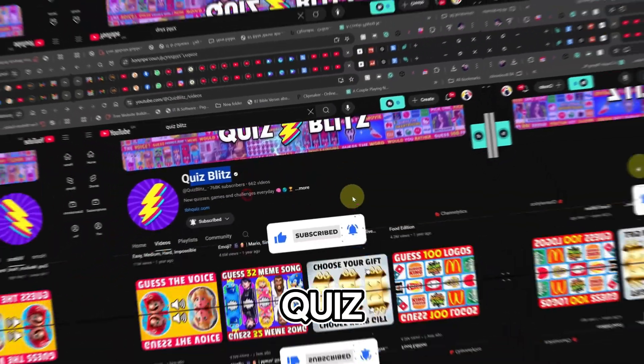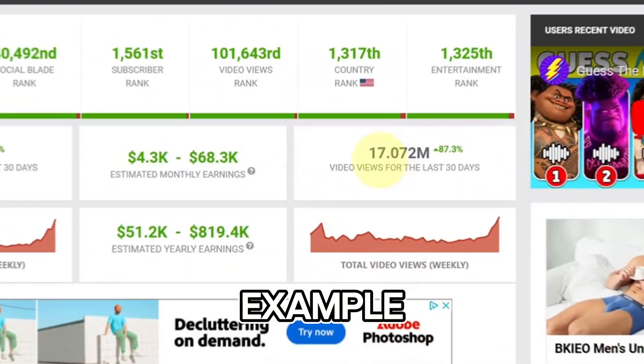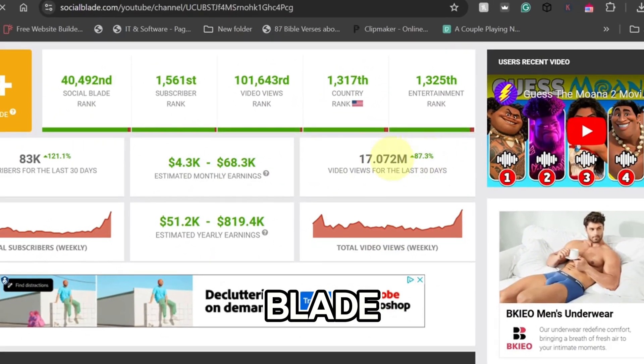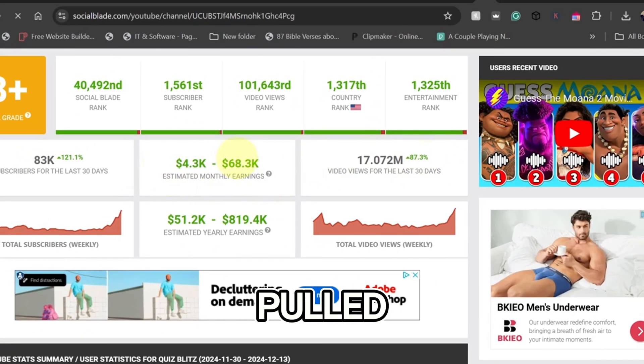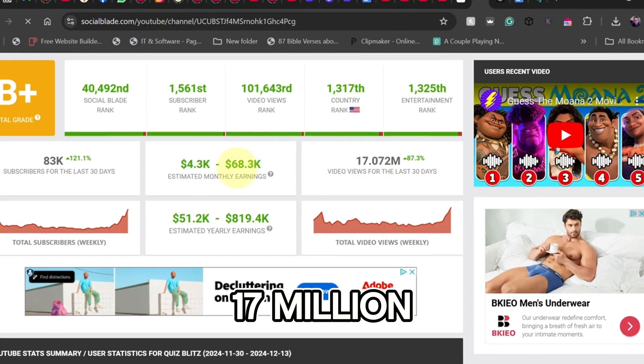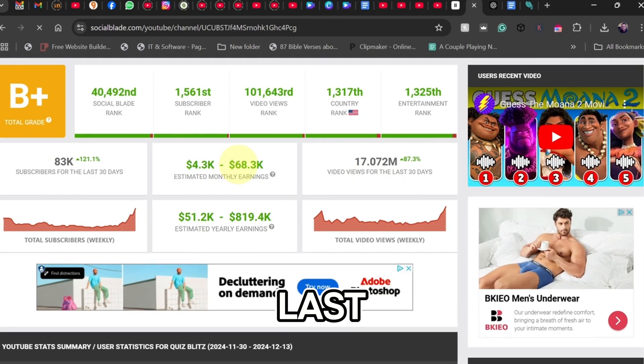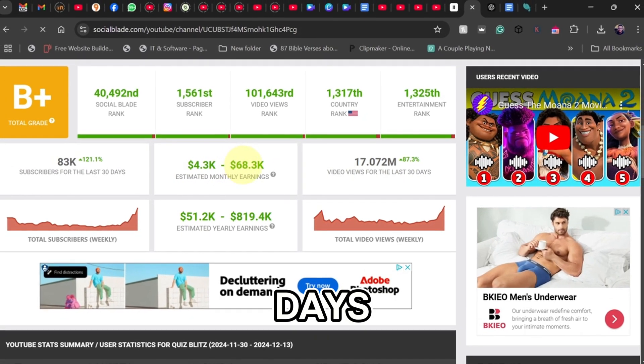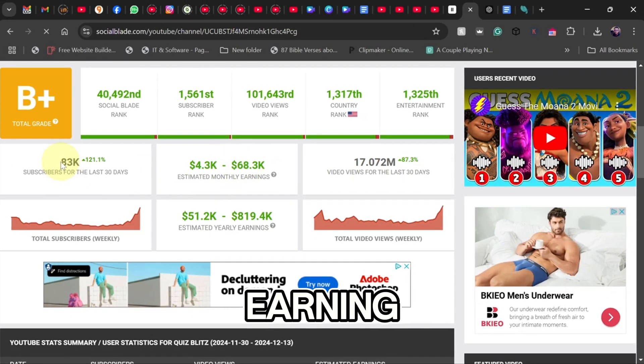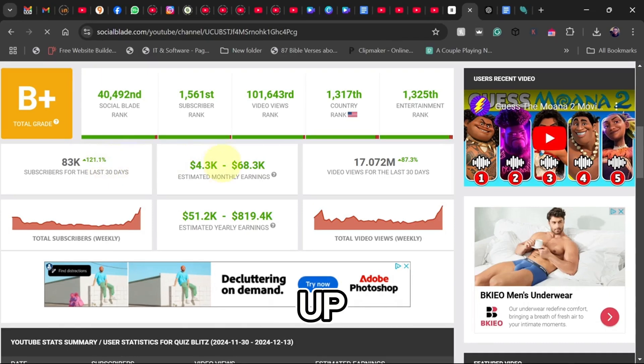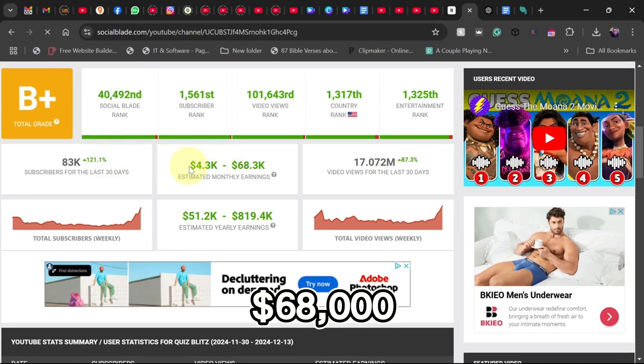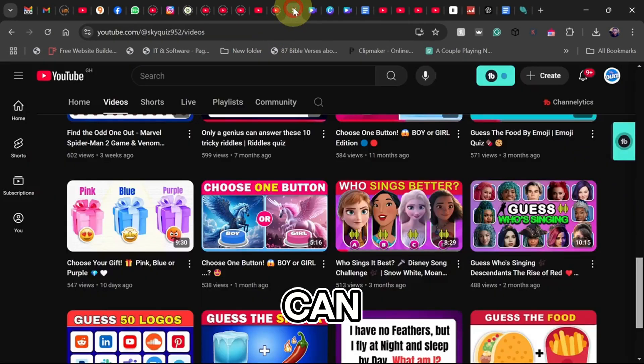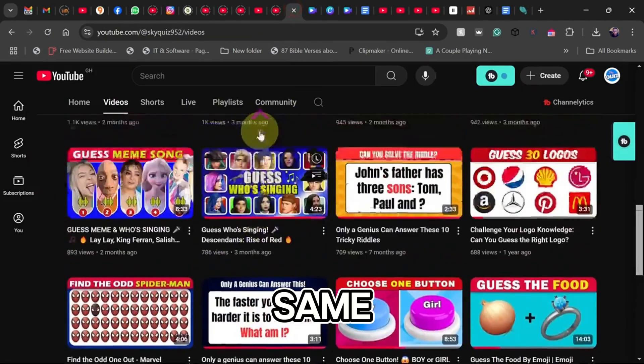Take Quiz Blitz, for example. According to Social Blade, they pulled in over 17 million views in the last 30 days, translating to an estimated earning of up to $68,000. And guess what? You can do the same.